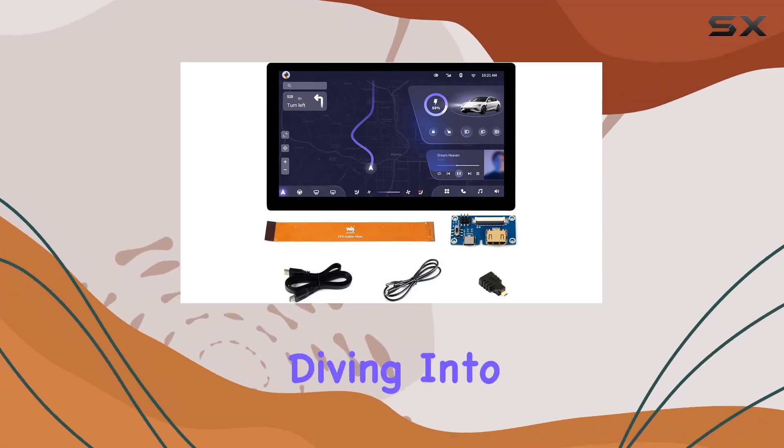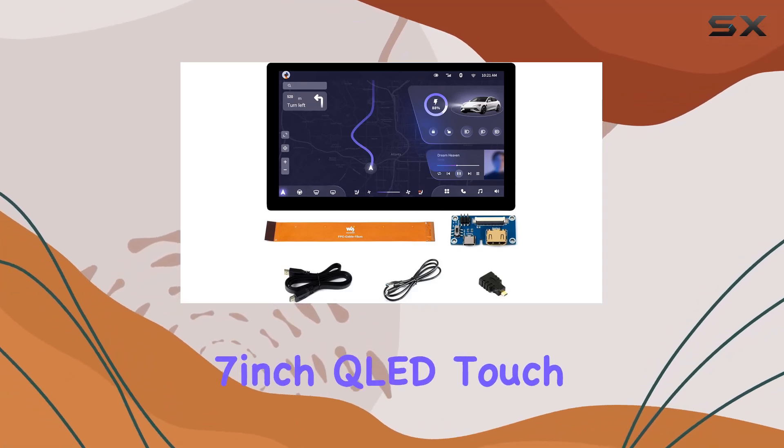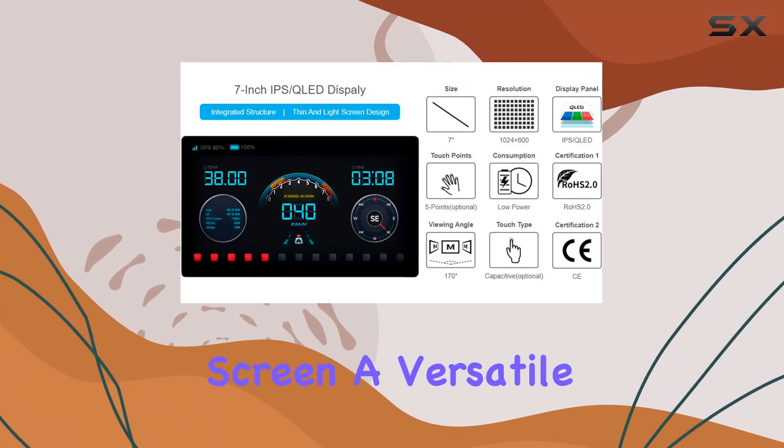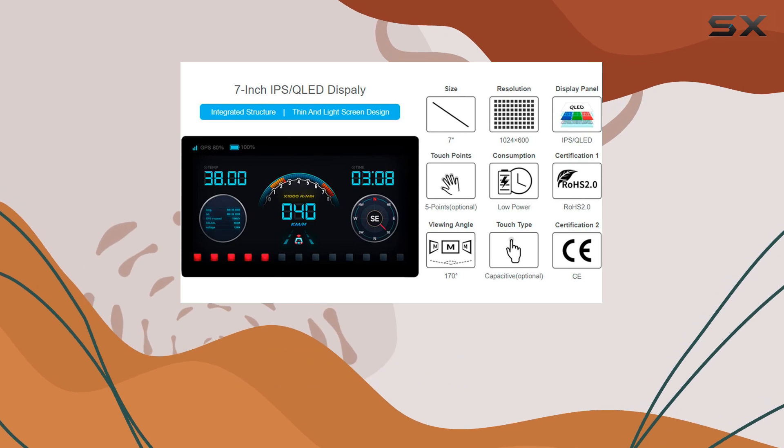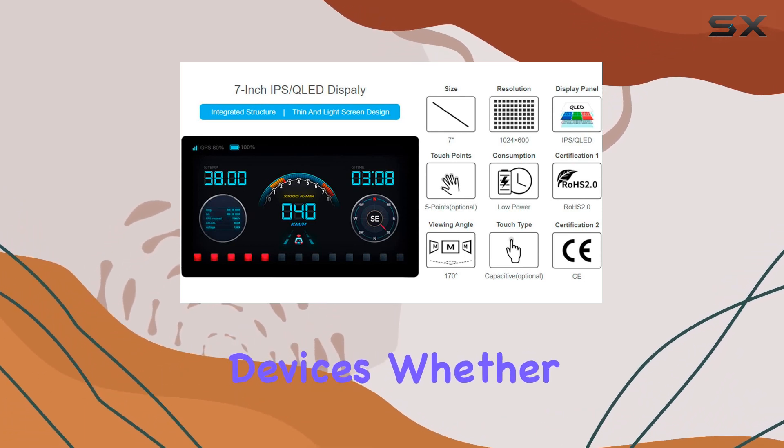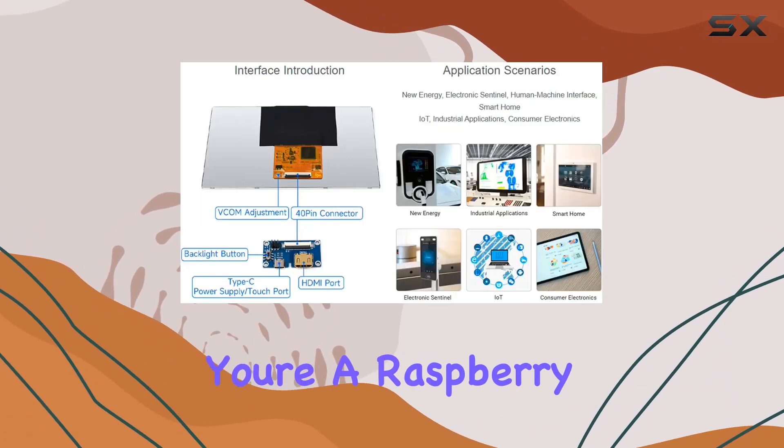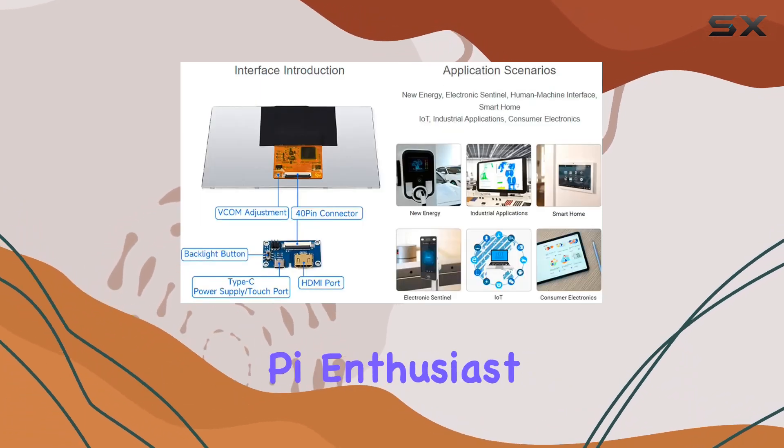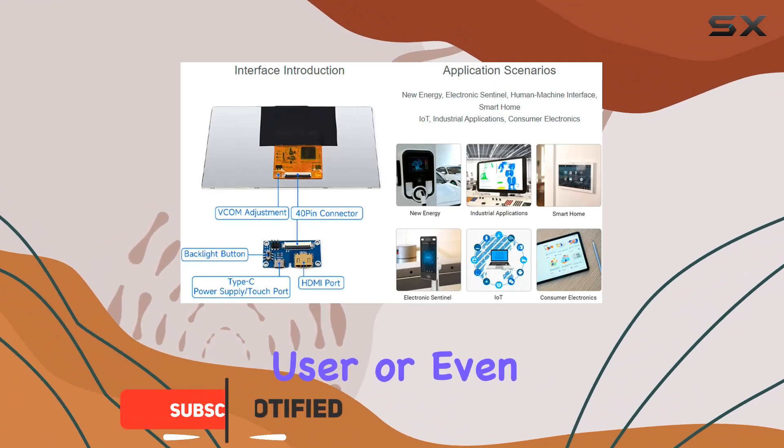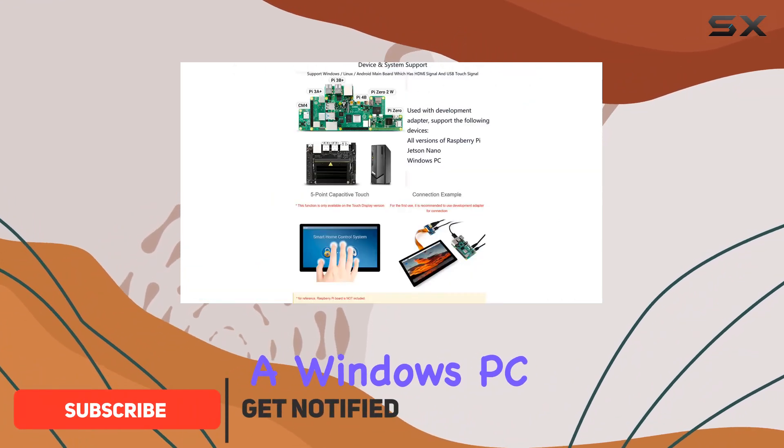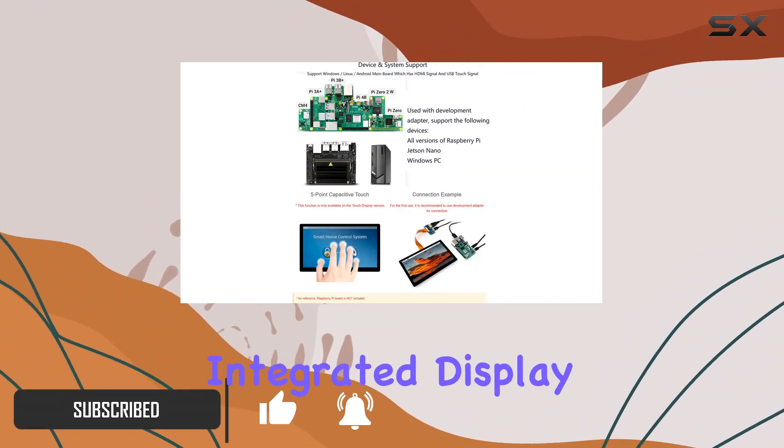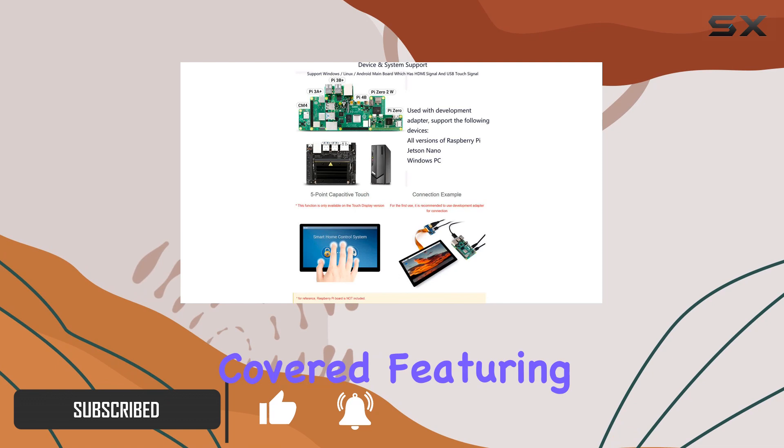Today, we're diving into the WaveShare 7-inch QLED touchscreen, a versatile display that caters to a wide range of devices. Whether you're a Raspberry Pi enthusiast, Jetson Nano user, or even a Windows PC aficionado, this integrated display has got you covered.